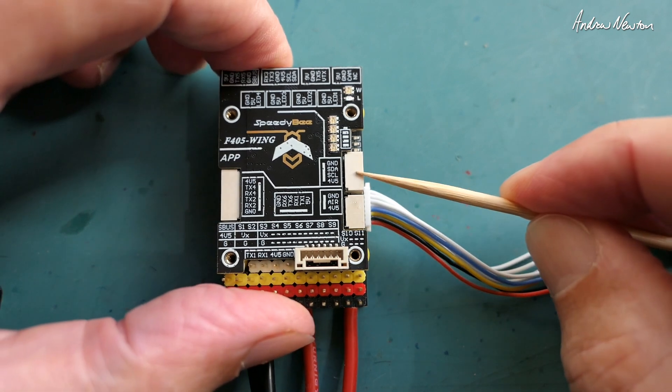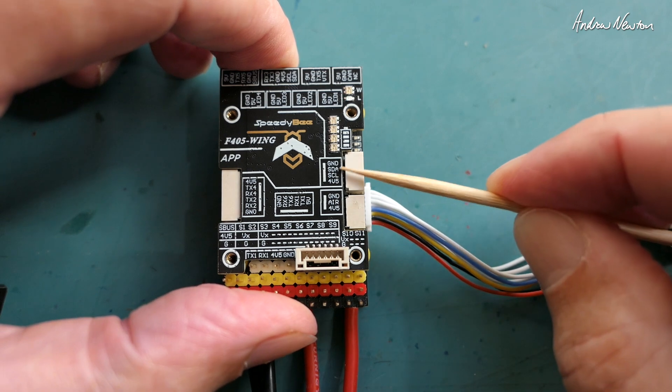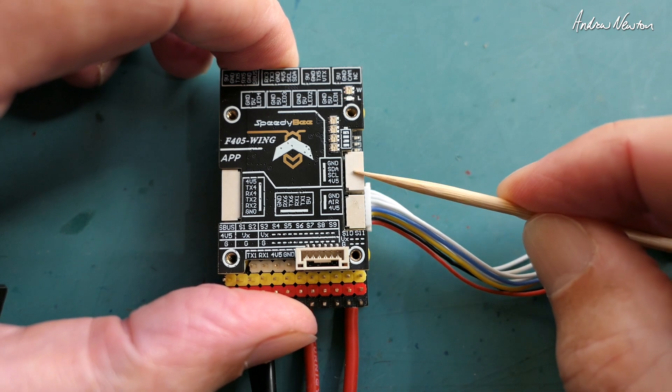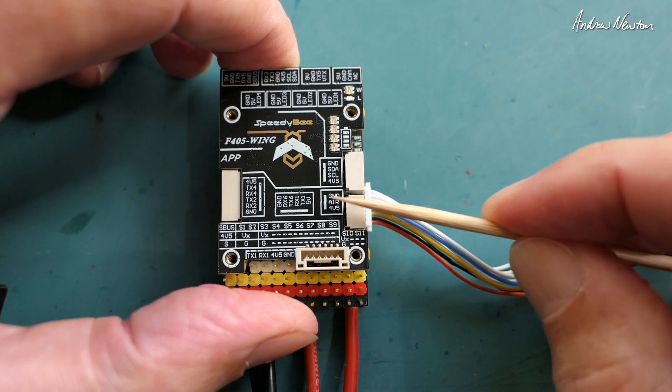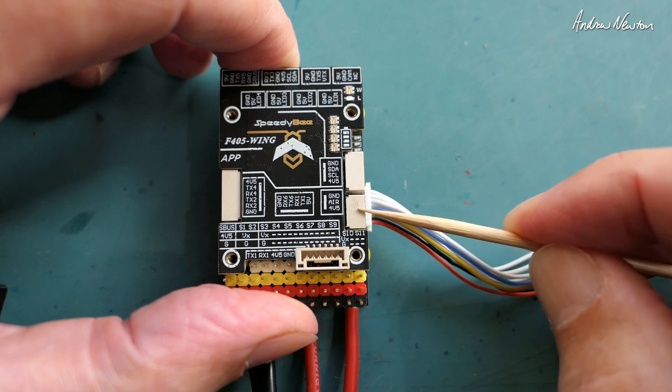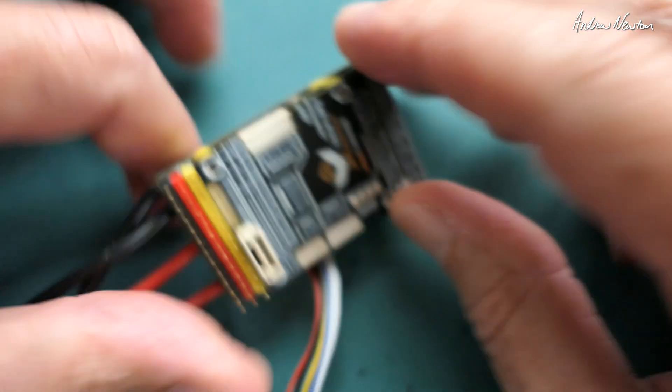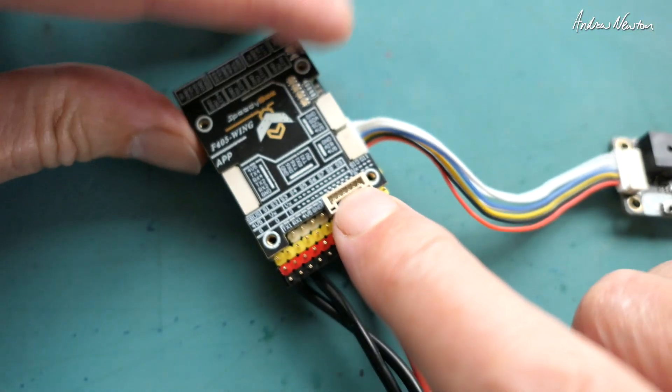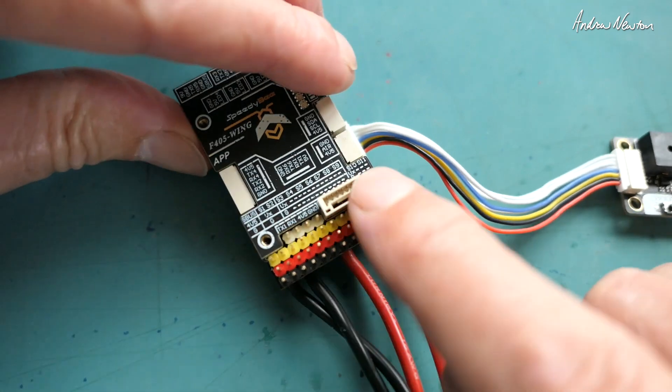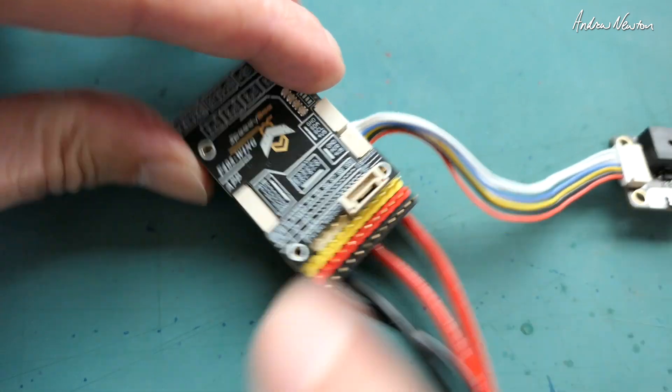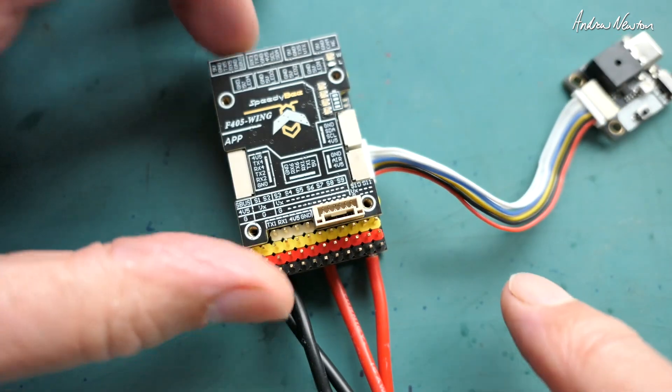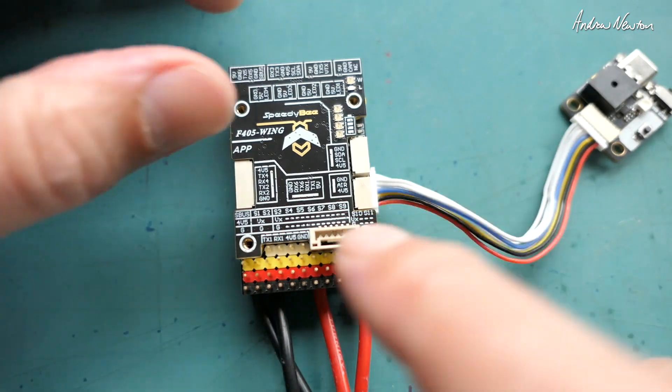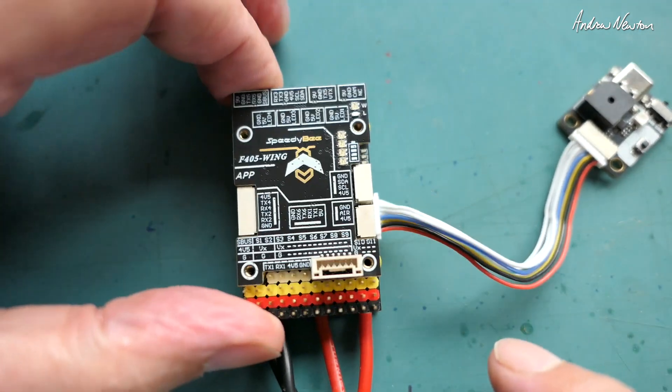These two connectors on the side are for digital and analog airspeed sensor. The digital one is an I2C connection - you can see the SDA and the SCL there - and the analog is an analog to digital converter connection. There are a few spare connectors here for other purposes, other UARTs. We don't need to worry about them for the moment.